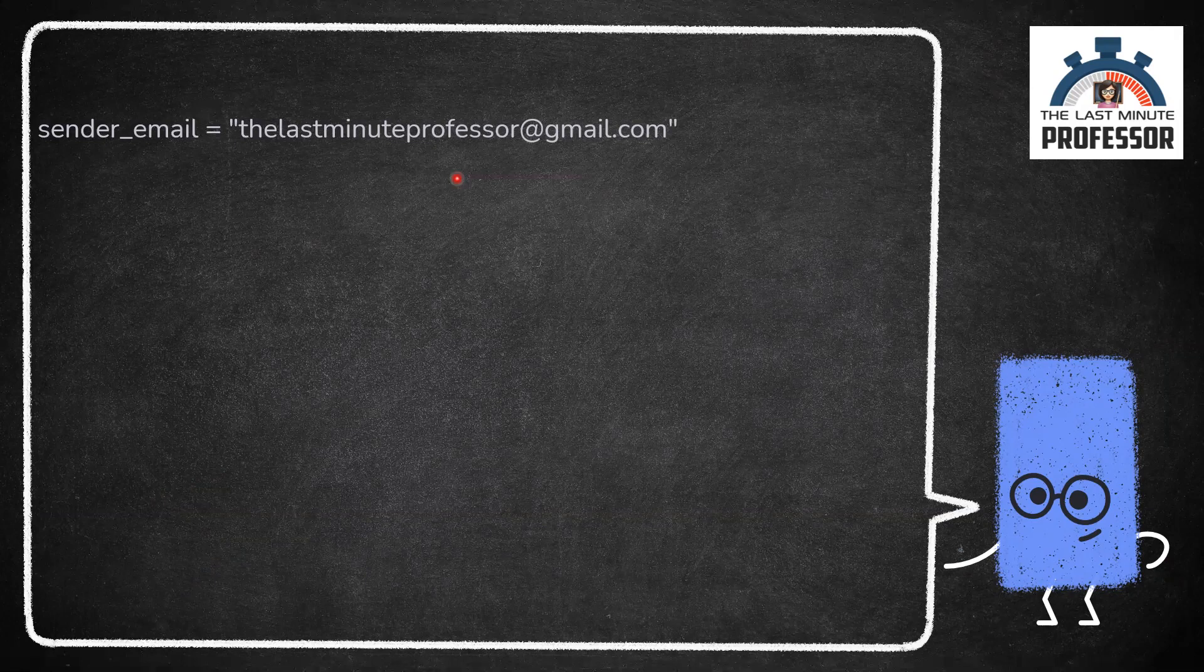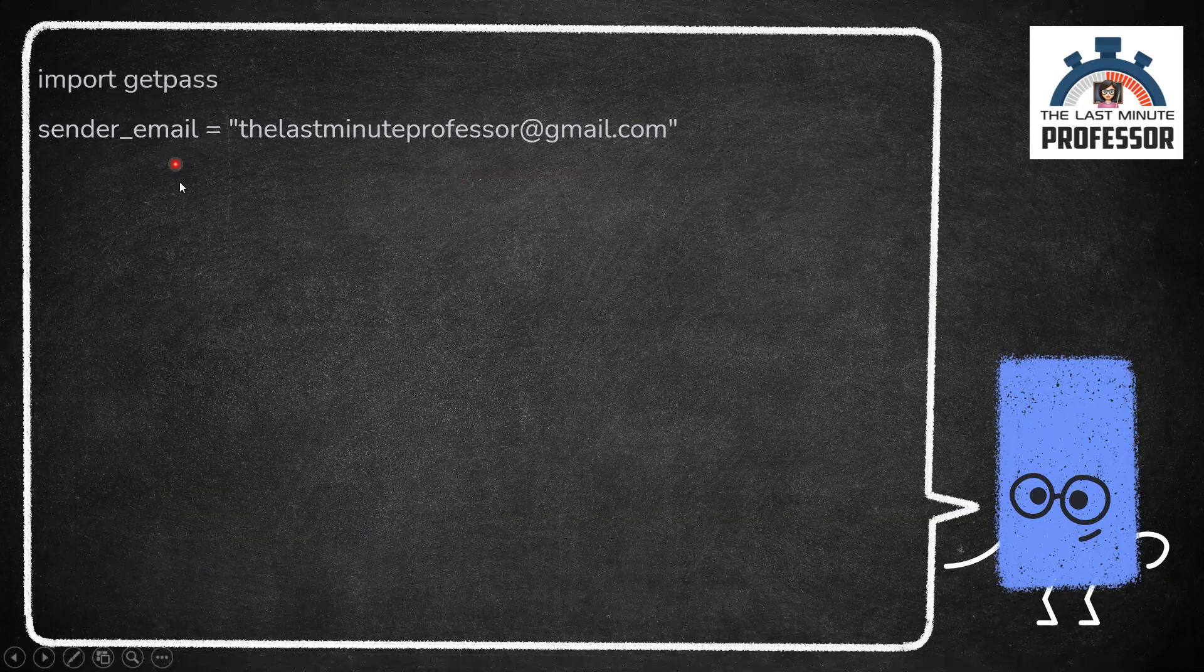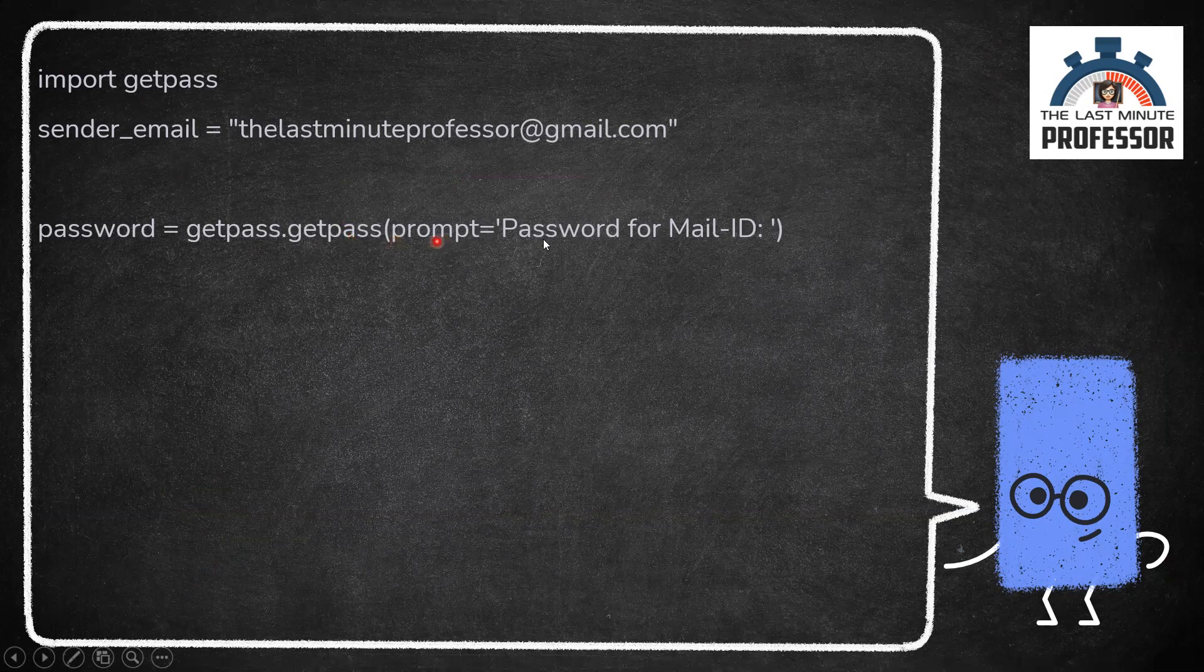Let us import getpass module and call getpass function with a prompt message, password for mail ID. Store the user input in the variable password.